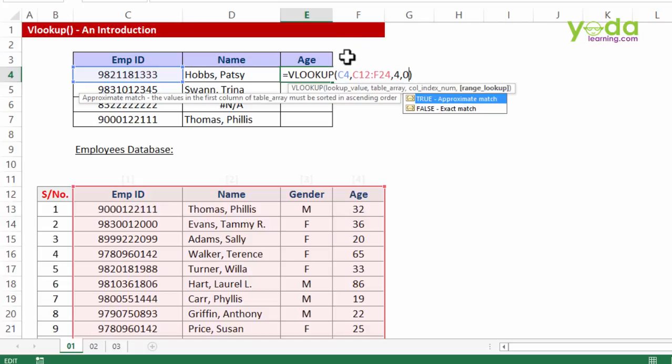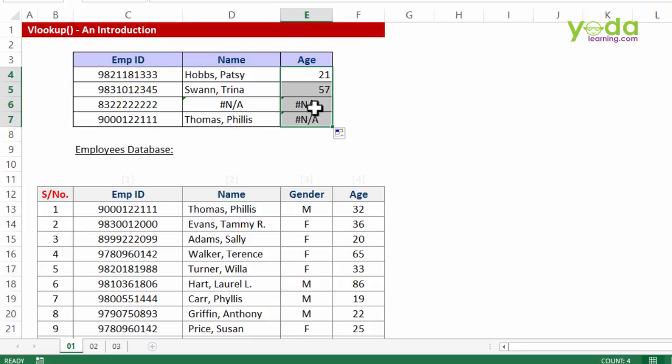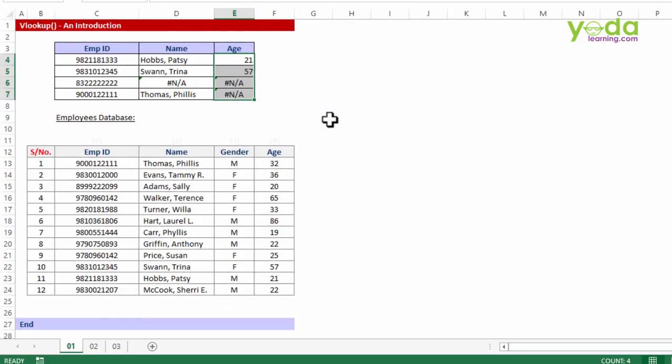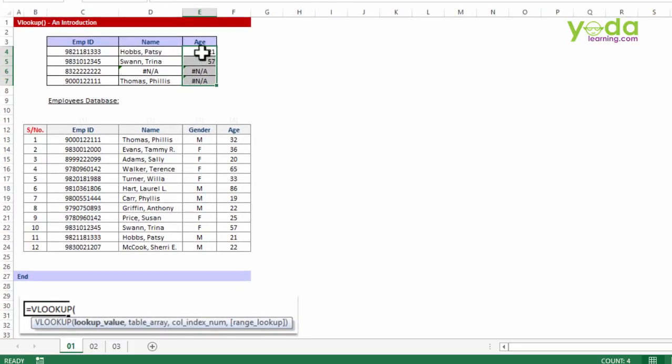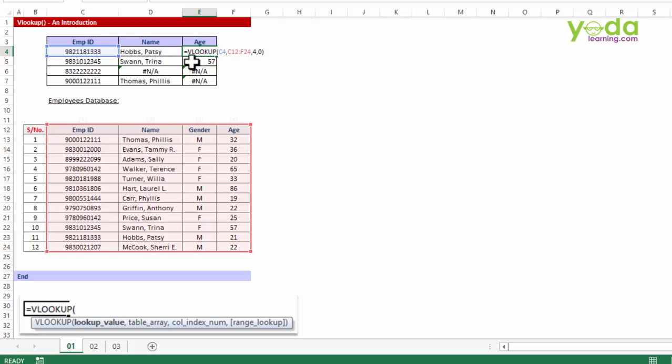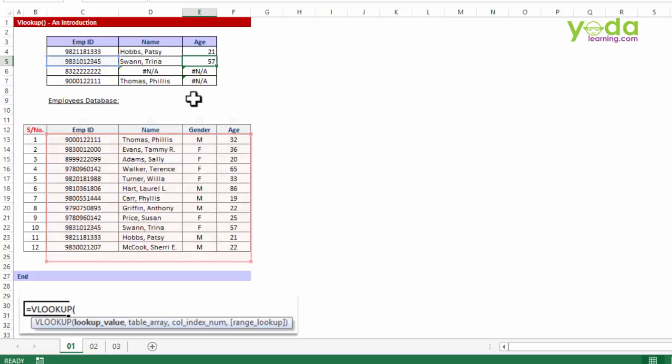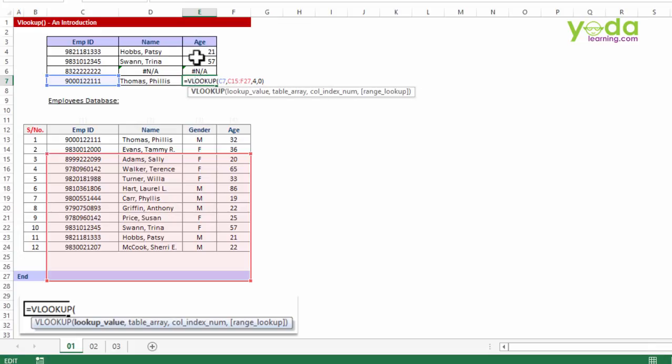Before I press enter, let me just remind you that I did not freeze this particular table array. Now when I copy paste it down, notice I'm getting two N/As. Why is that so? Let me help you figure it out. If I double click on the first formula, notice the blue border is pointing to the first employee ID and the table array is being highlighted by the red border. If I look at the next one, as expected the blue border has shifted down to the next employee ID, but on the other hand the red border is indicating that the table array has also shifted.